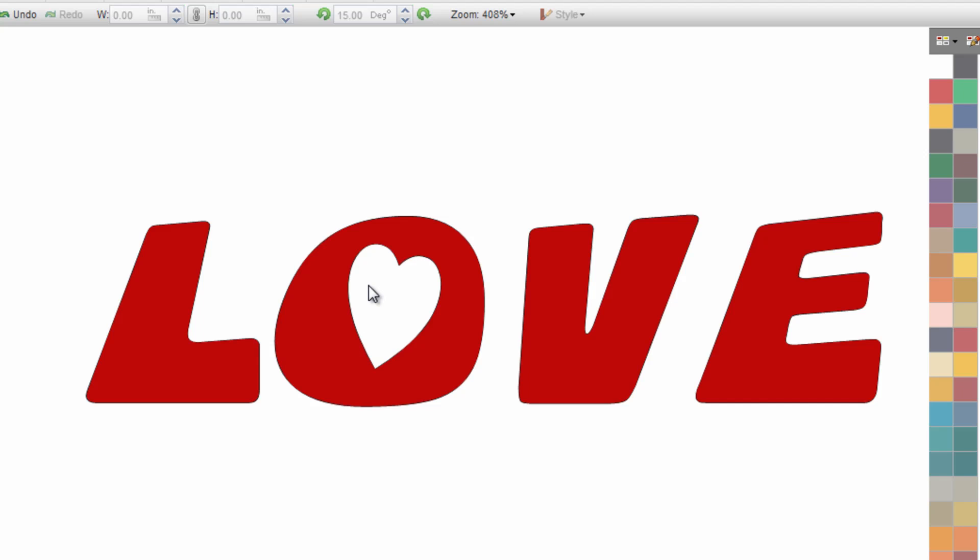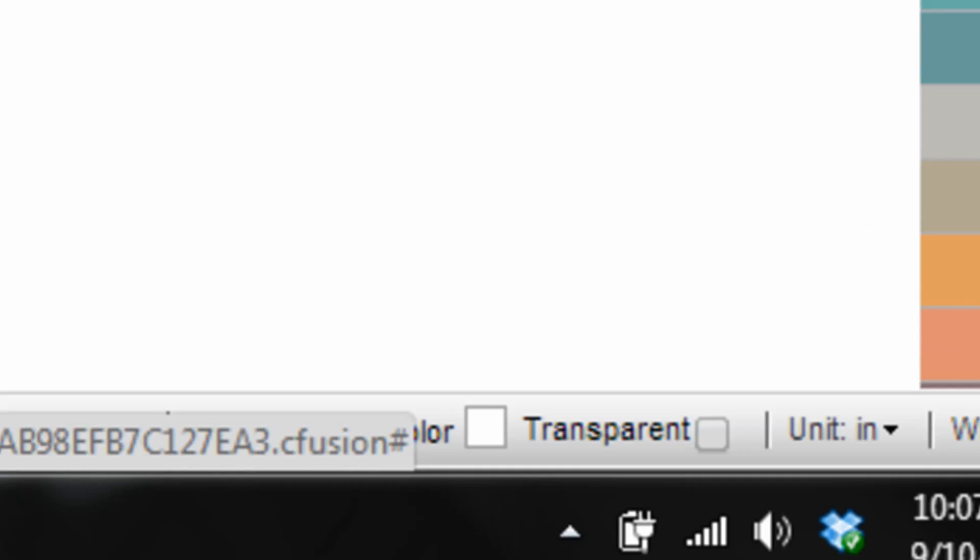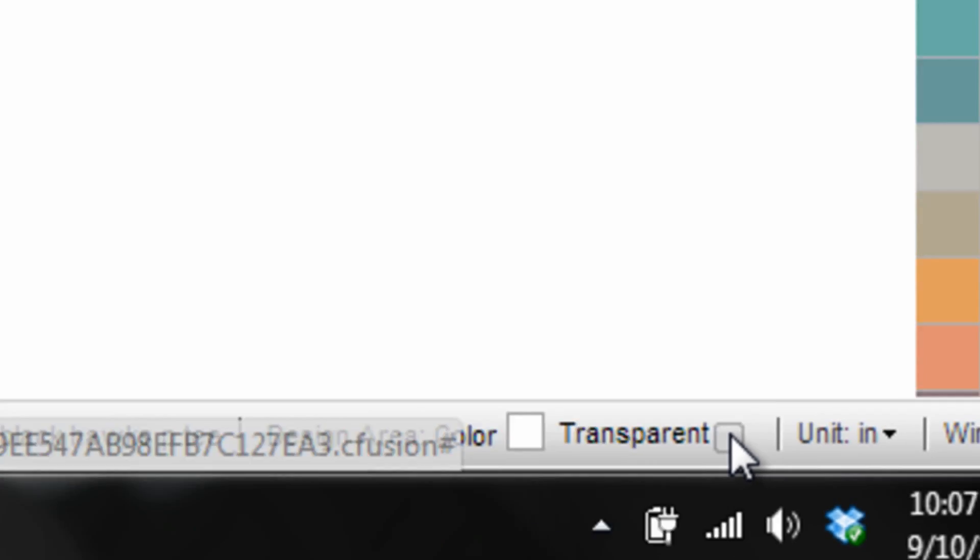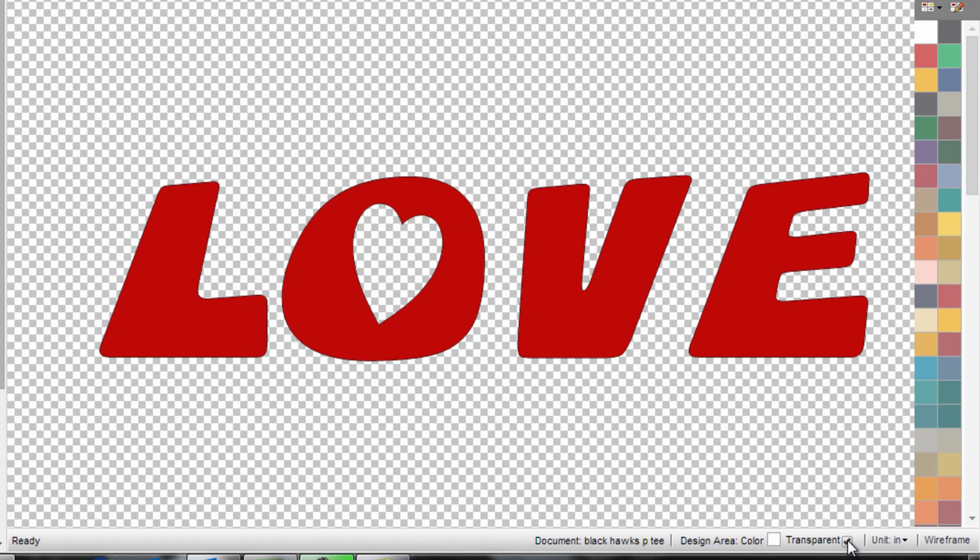It's ready to send to my vinyl cutter to cut. If I click on the transparent mode you'll see down on the bottom right, click on transparent, you'll see that this is transparent. That's going to cut through.